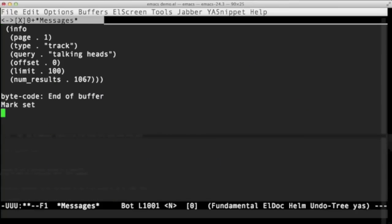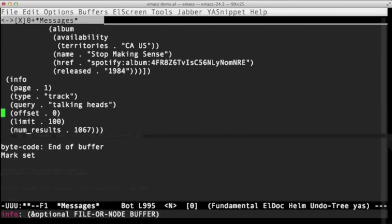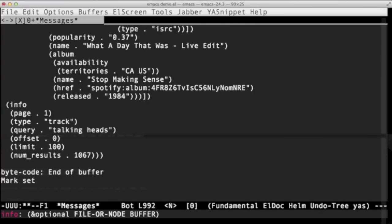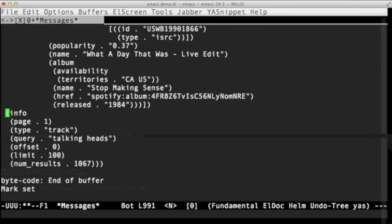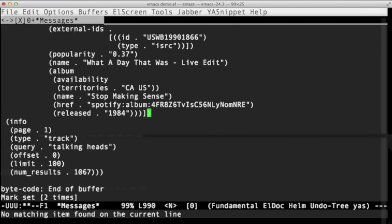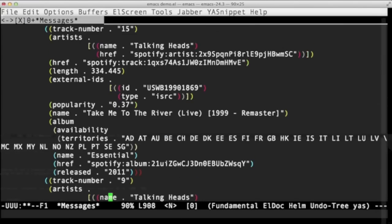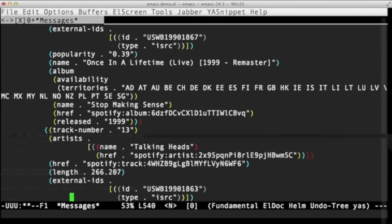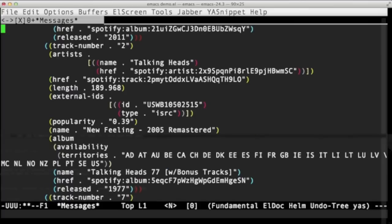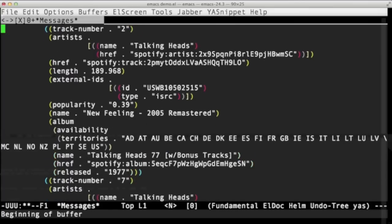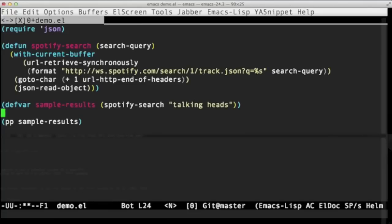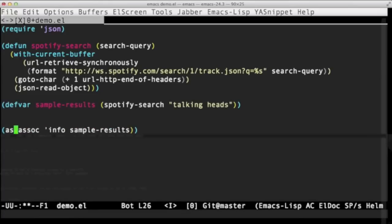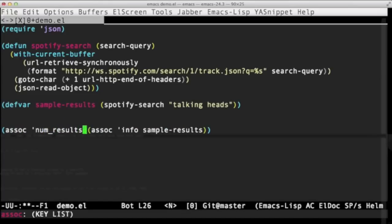Now that's going to come up in the messages buffer. So what do we have? This is going to be an association list. So converting the JSON across to Elisp we're going to end up with a list of pairs where the head is the key of the object and the tail is the value. So it looks like we've got some info metadata and then lots of track data.